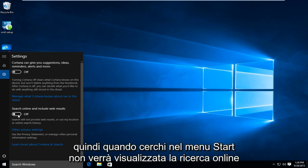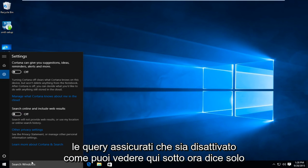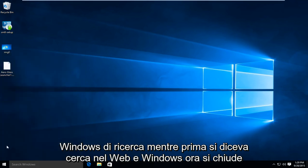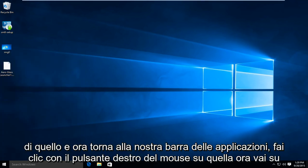Make sure that's turned off. As you can see down here now it says search windows whereas before it says search the web and windows. Now close out of that.